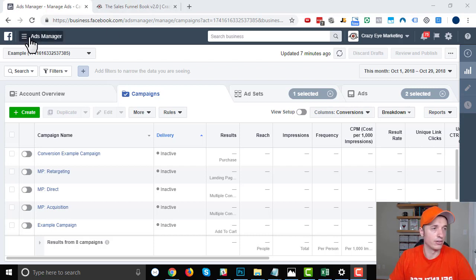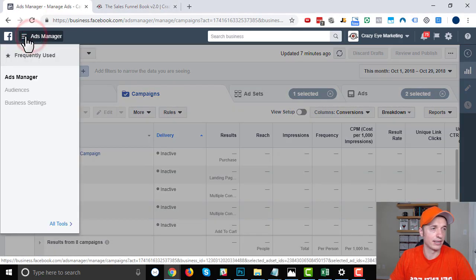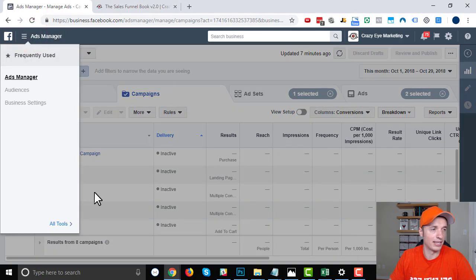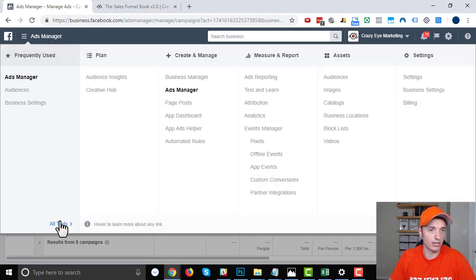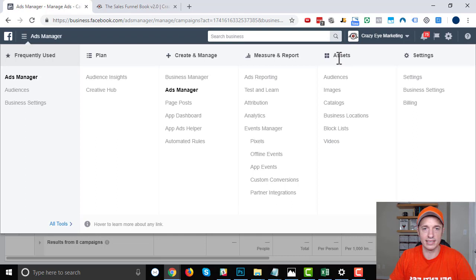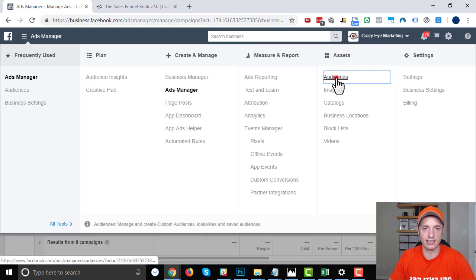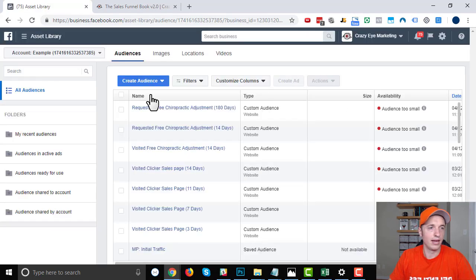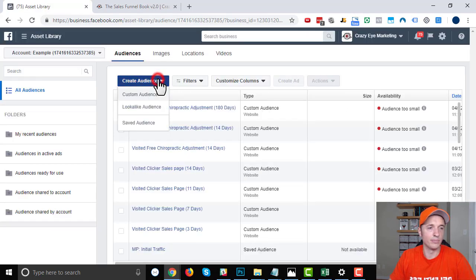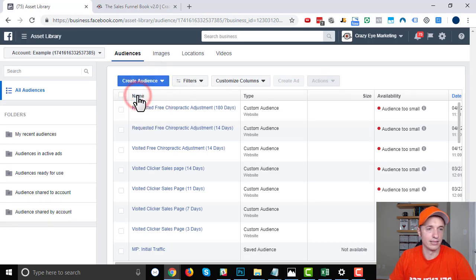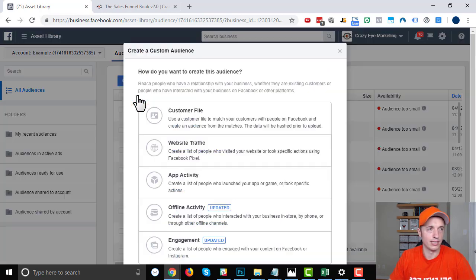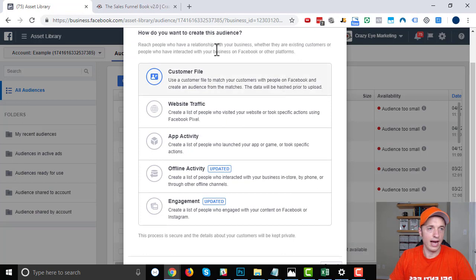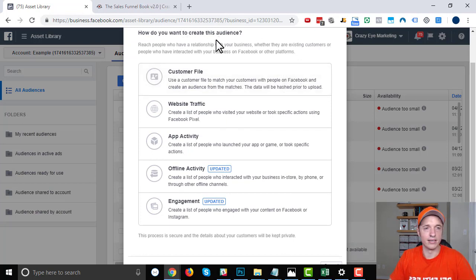We go to our Ads Manager, click the Ads Manager, All Tools, and we want to go to Assets and Audiences. We want to hit this Create Audience button here, and what we want is a custom audience. So select that option.